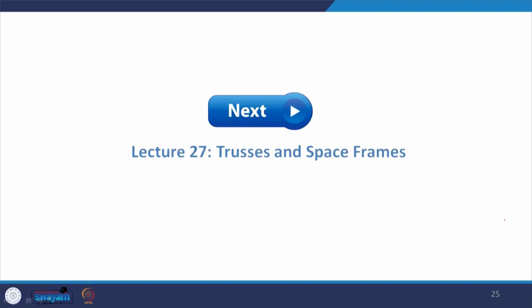With that I stop here. These are the further readings that you can follow. You can also browse through the internet links given in the slides to read more about the structure, the material, and the formation. Next, we will discuss about truss and space frames — again useful structures for designing large-span structures. I would like to thank you again for taking part in this course. Thank you.